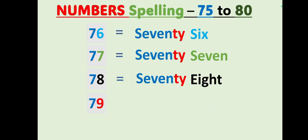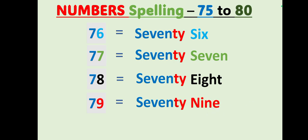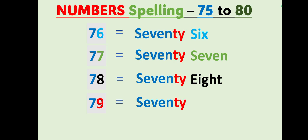79, S-E-V-E-N-T-Y, seventy, N-I-N-E, 79. Seventy, S-E-V-E-N-T-Y, N-I-N-E, 79.